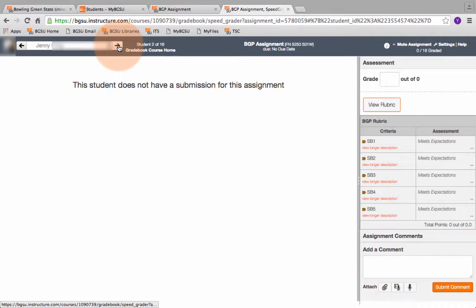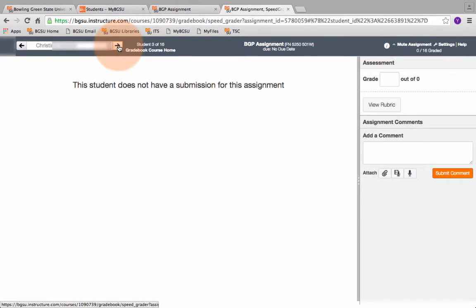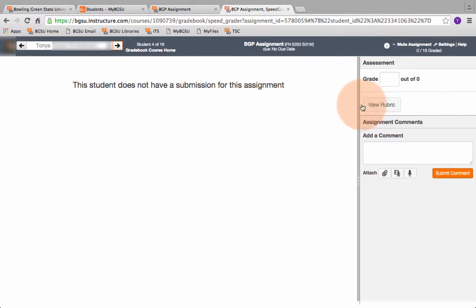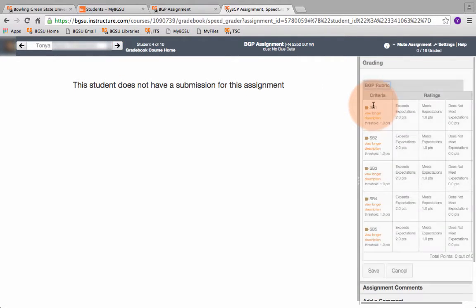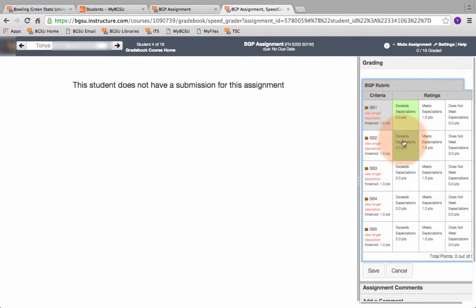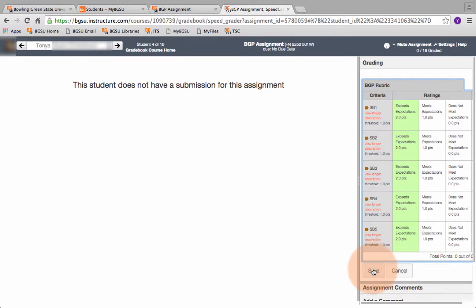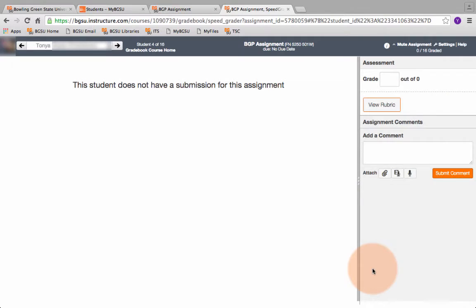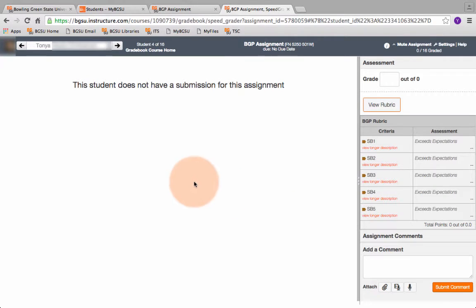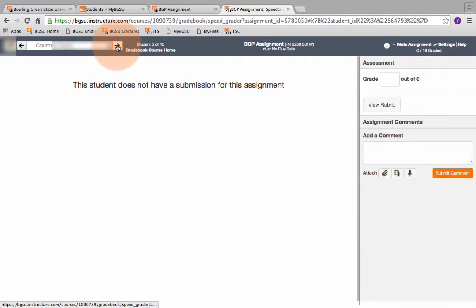I come back up to the arrow. I go to the next student. This student did not complete the assignment so I'm going to skip her and move on to the next student. I'm going to hit the rubric. She got an A so I give her twos. I hit save and I move on to the next student. That's all you have to do.